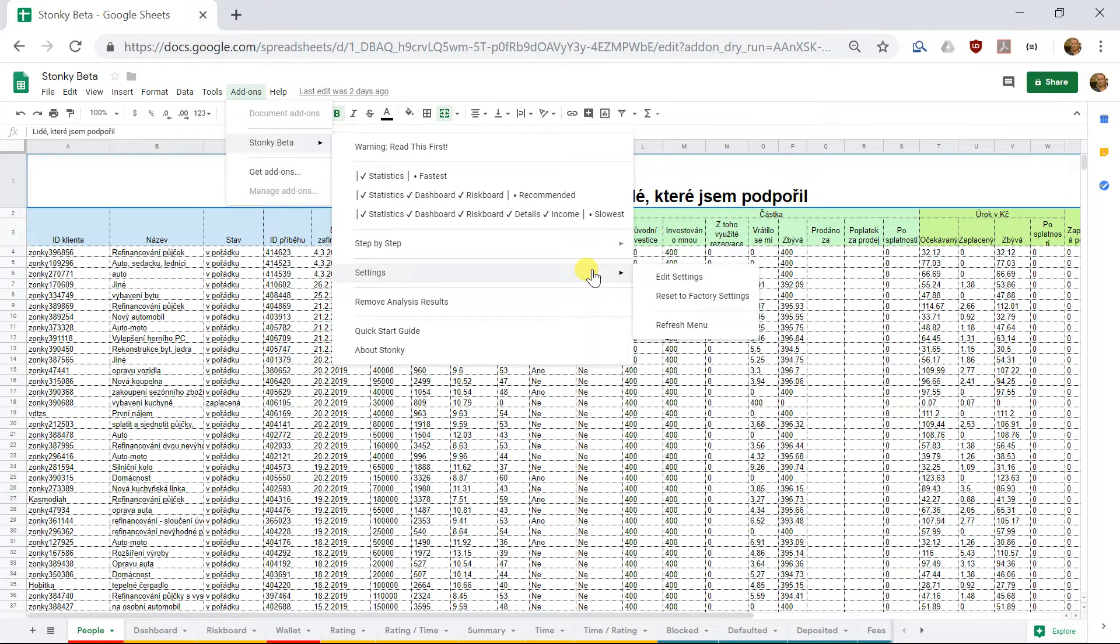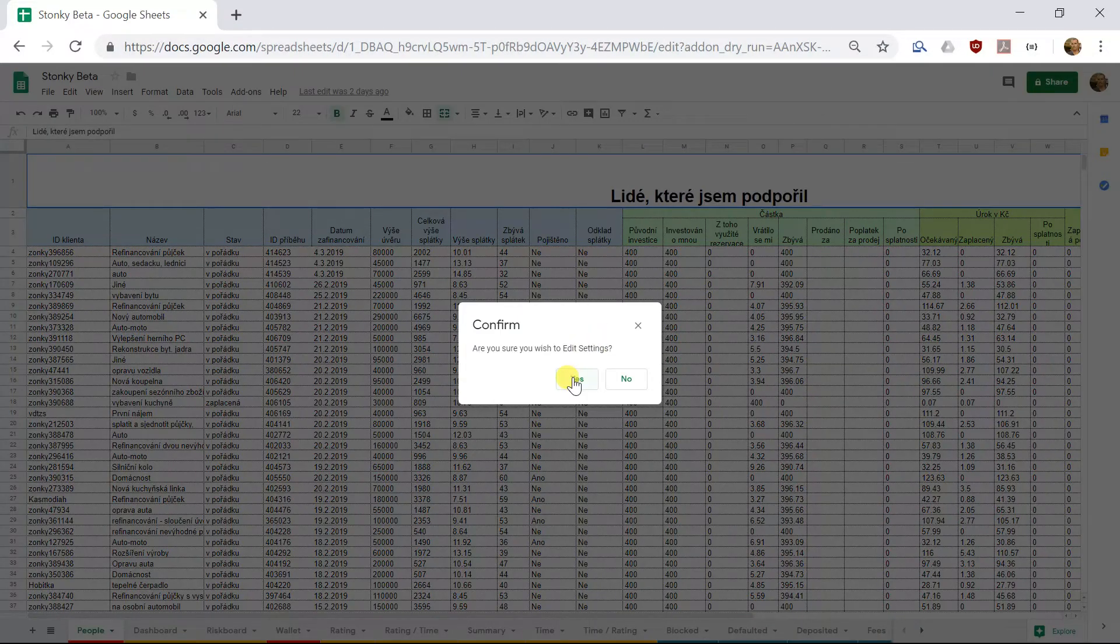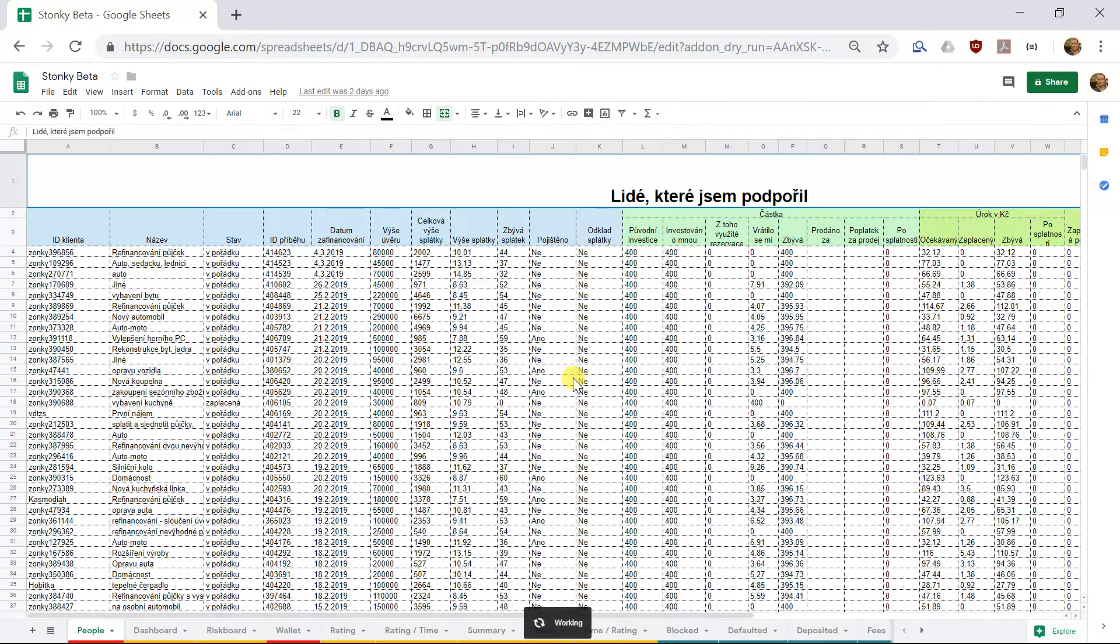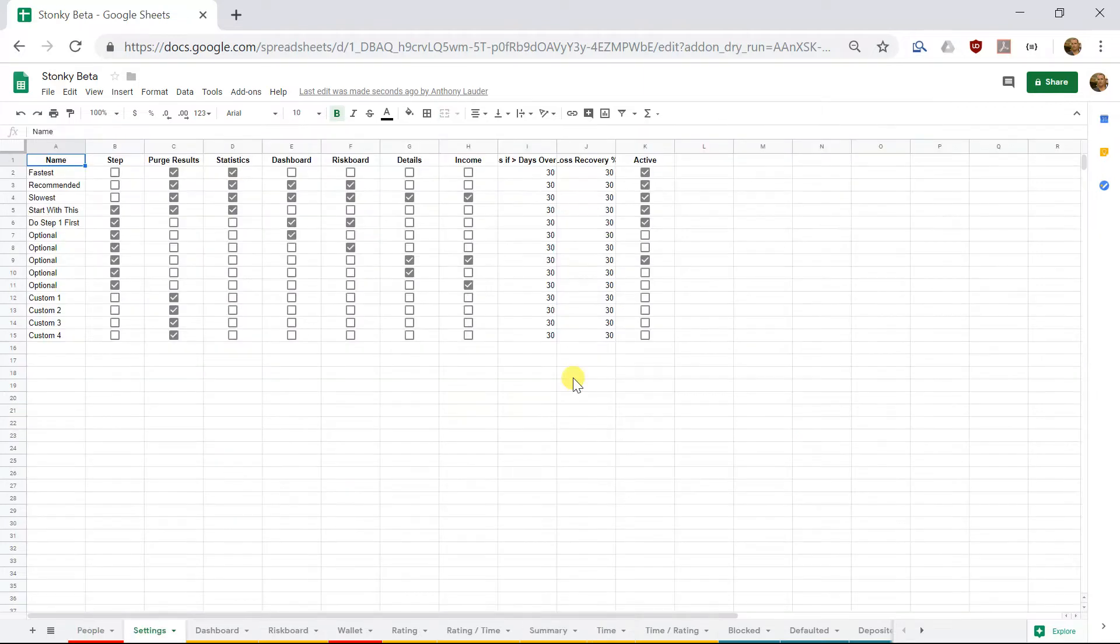And for them, what we can actually do is go into settings. So choose Edit Settings from here, and a page called Settings will appear.